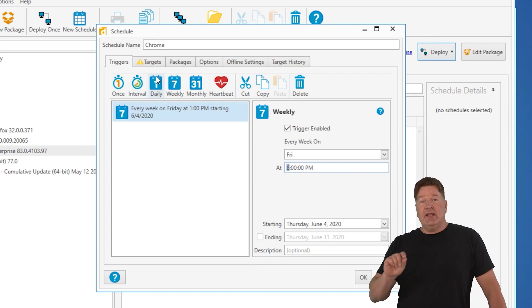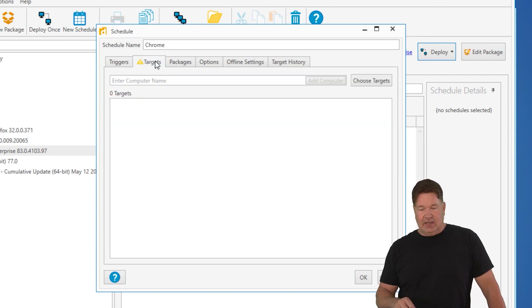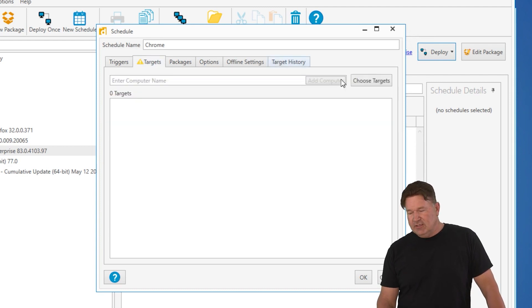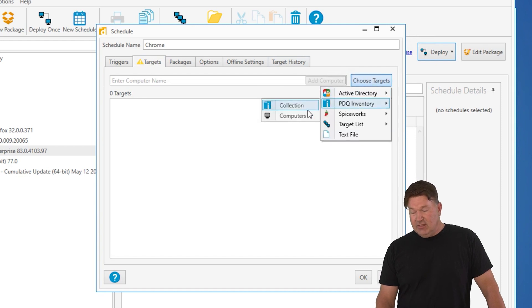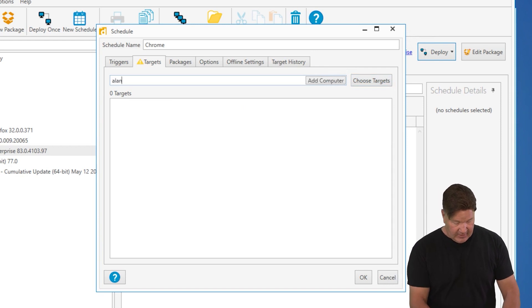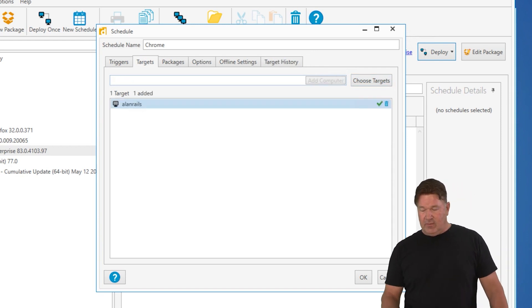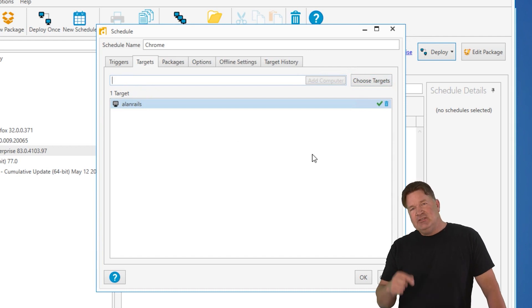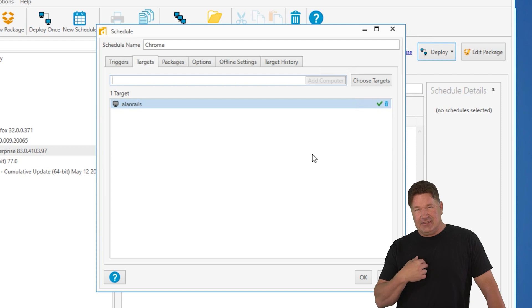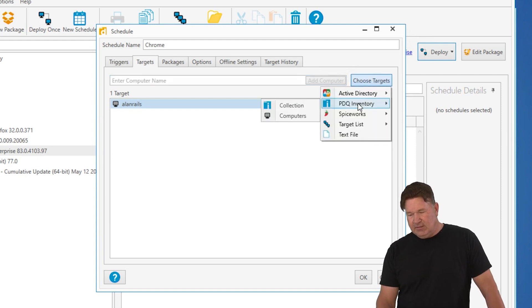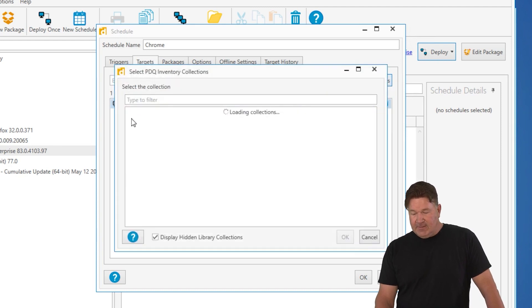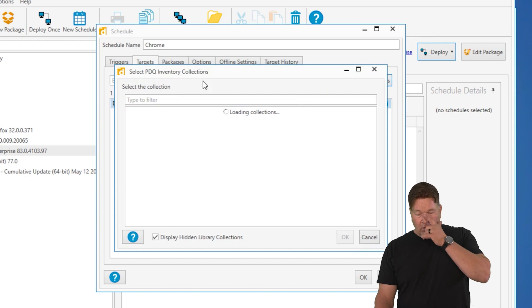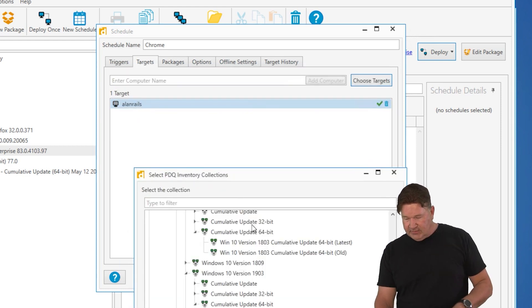Here's where inventory and deploy work so good together is finding the machines that need it. When you choose your targets, you could go out and choose the machines one by one. I believe Allen Rails has an old version of Chrome on it. If I do that, that's building a static list of machines that I have to maintain. Let's not do that. Let's do it smarter and let PDQ inventory do the work. Let's choose the collection.